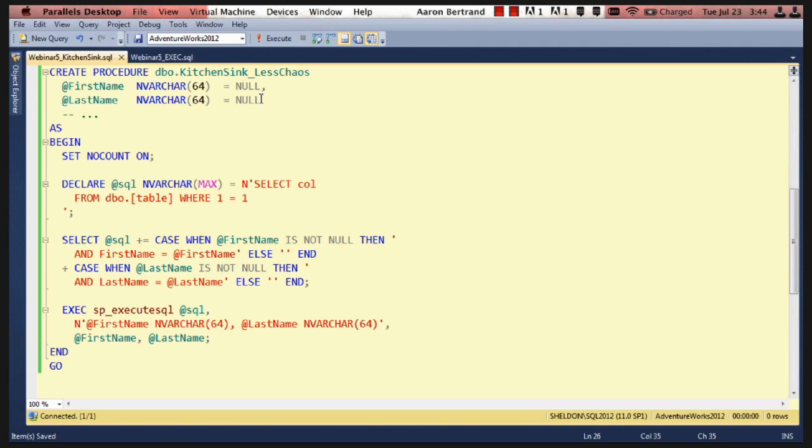All right, so now we can move on to my second topic, which I believe has a separate slide. Yeah, and while we do that, I want to ask you one more question.